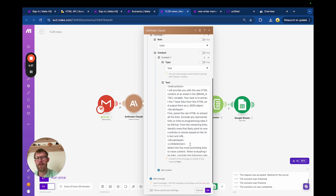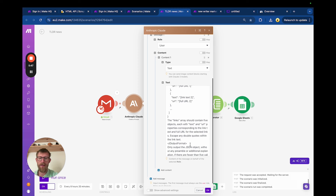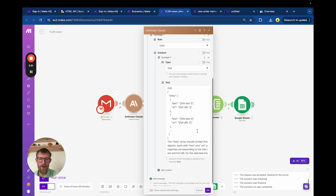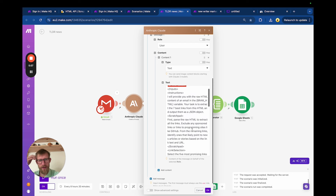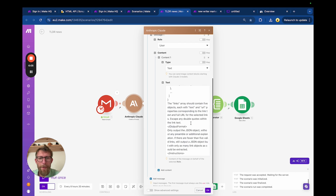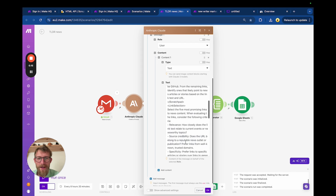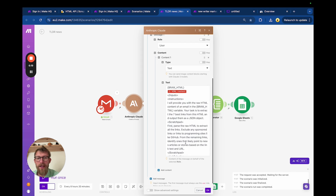The next step takes the HTML content extracted from the email — all the links and everything are in that content — and feeds it into Anthropic Claude with a prompt that instructs it to structure the output in JSON format, so we can iterate and put the links into Google Sheets later. There are plenty of videos on how to make AI output things in JSON, but the important thing is telling it to extract only the important, news-related links.